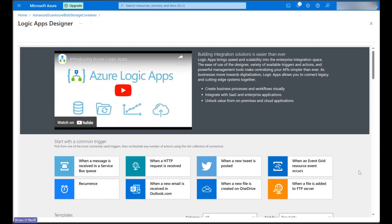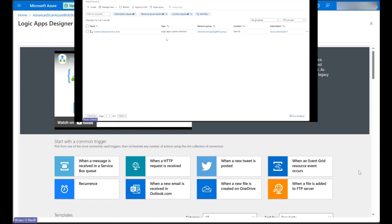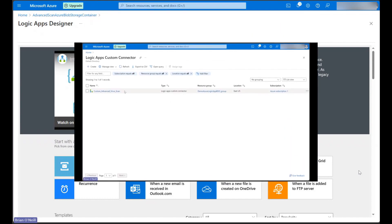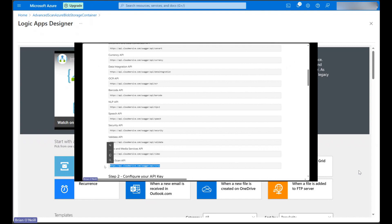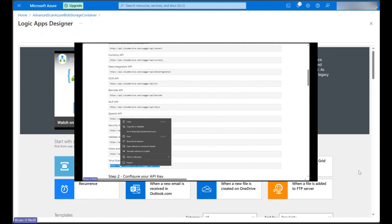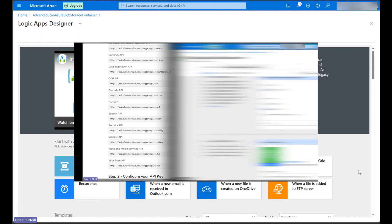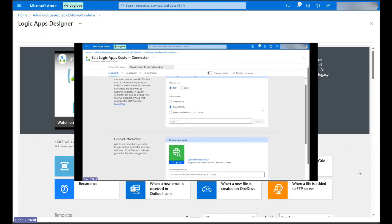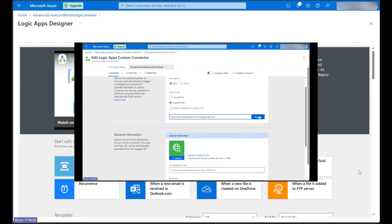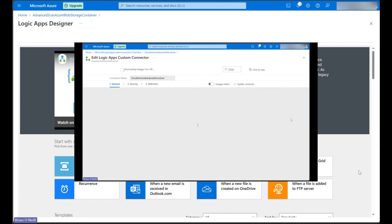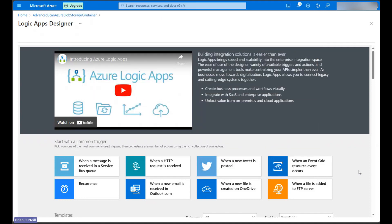Please note that to follow along with this video, you will need to have uploaded the Cloudmersive Virus Scan API as a custom connector in Azure Logic Apps using an OpenAPI URL specification found on the Cloudmersive website. Advanced Cloudmersive scans are not available through the standard Cloudmersive Virus Scan connector.